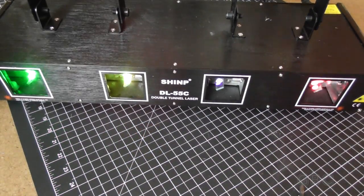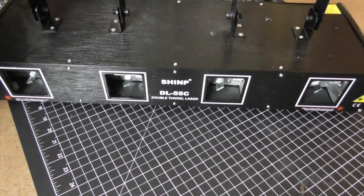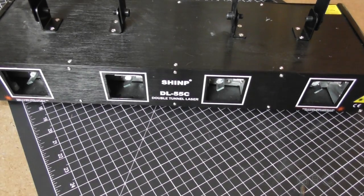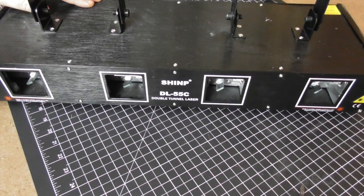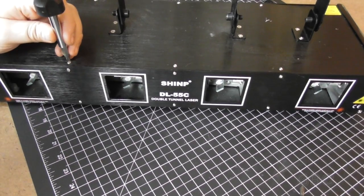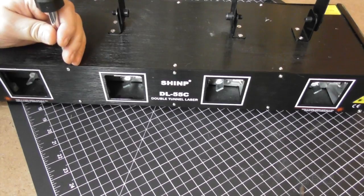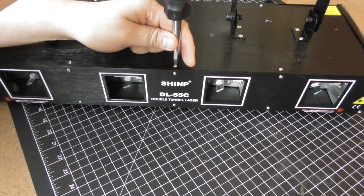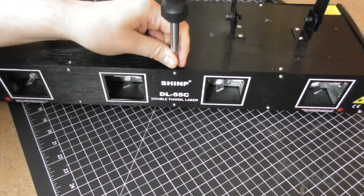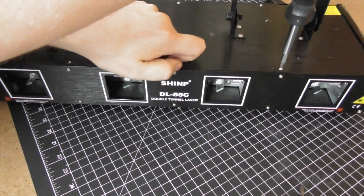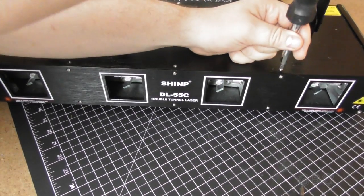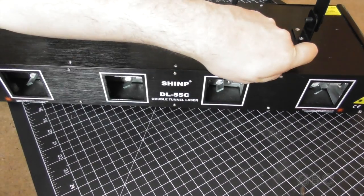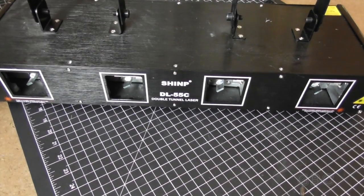All right, I'm just going to unplug it and then we'll start taking it apart. I'll turn this around and show you what's on the back.